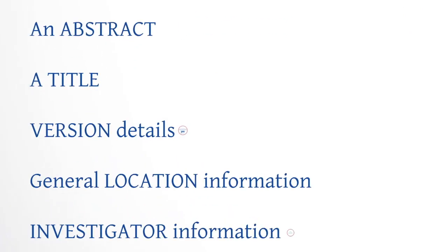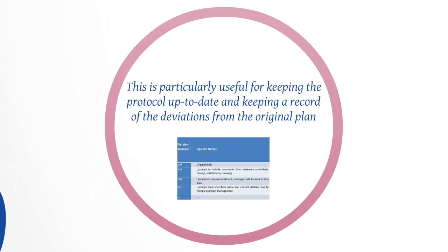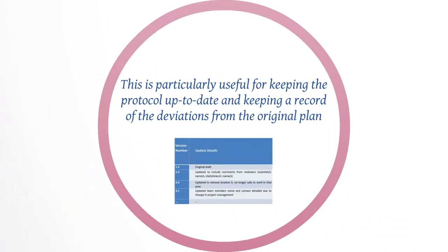The protocol should be a plan of how the activity should be conducted, which is then updated to incorporate any deviations to reflect what actually happened. A table such as this can be included in the protocol to keep track of changes and updates made to the document.